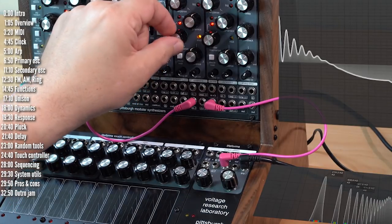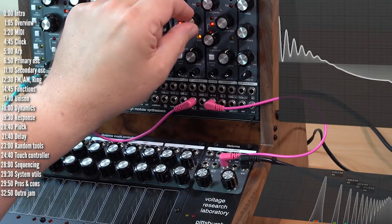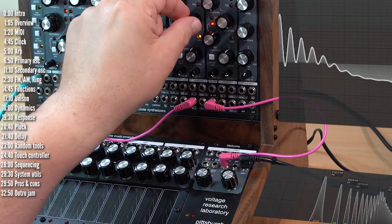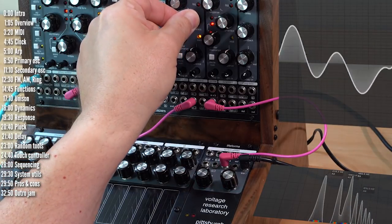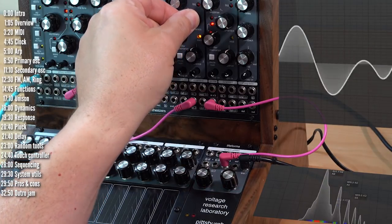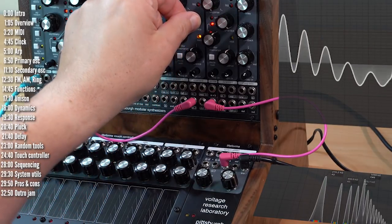Resonance doesn't self-oscillate. But it has nice grit when it's there.